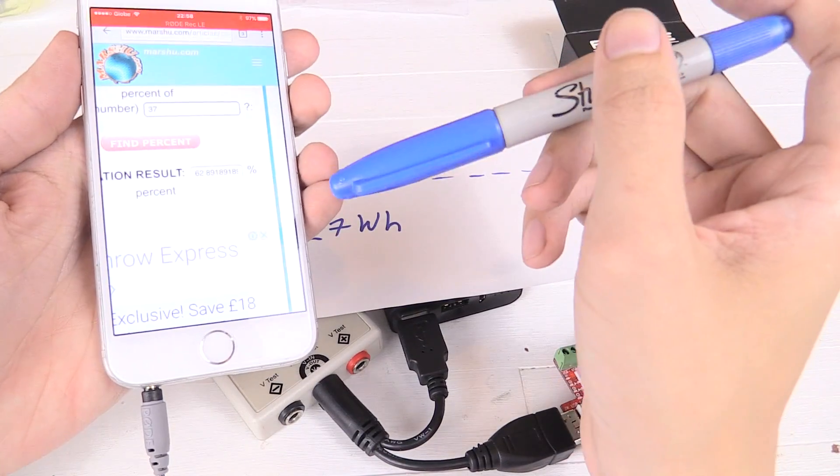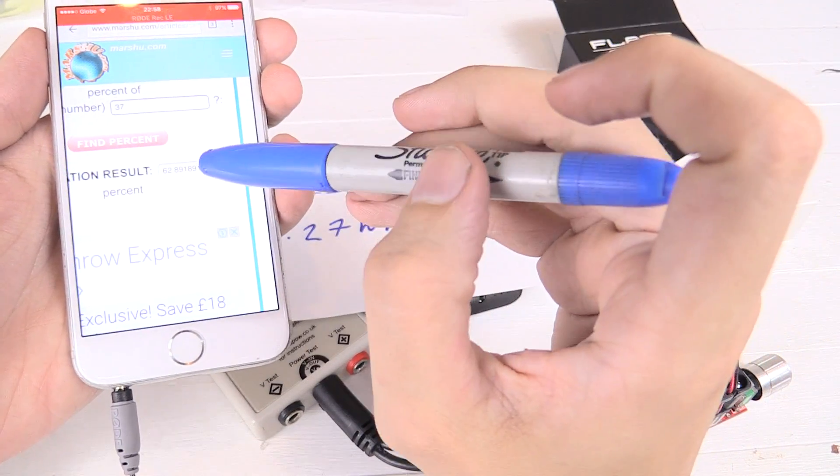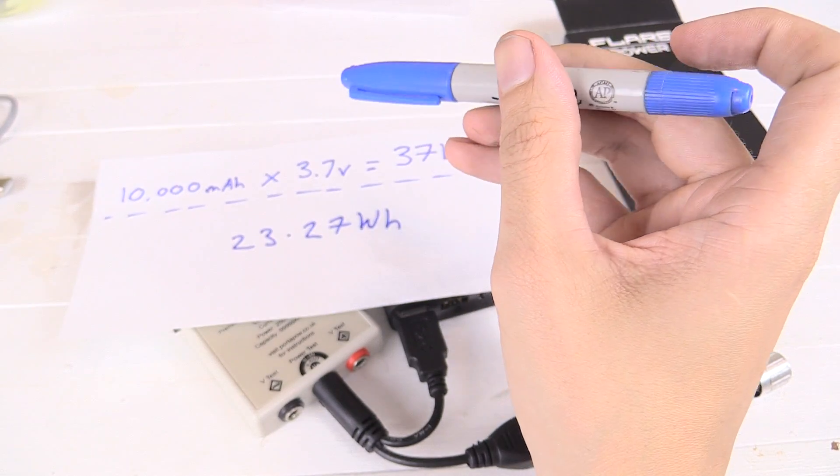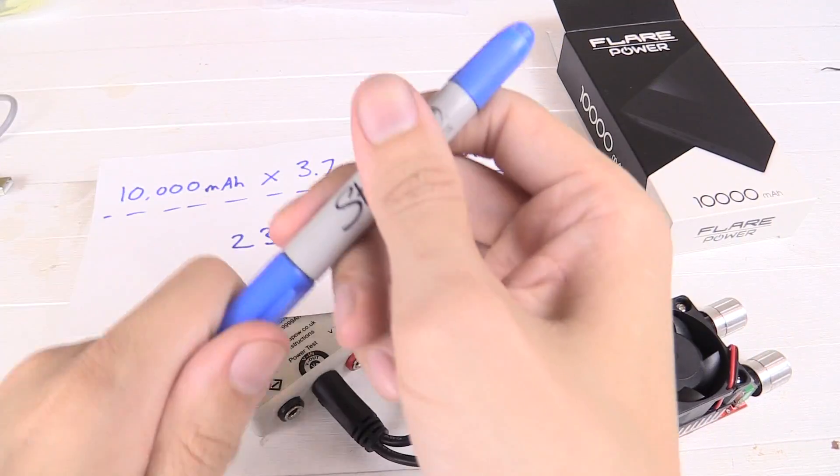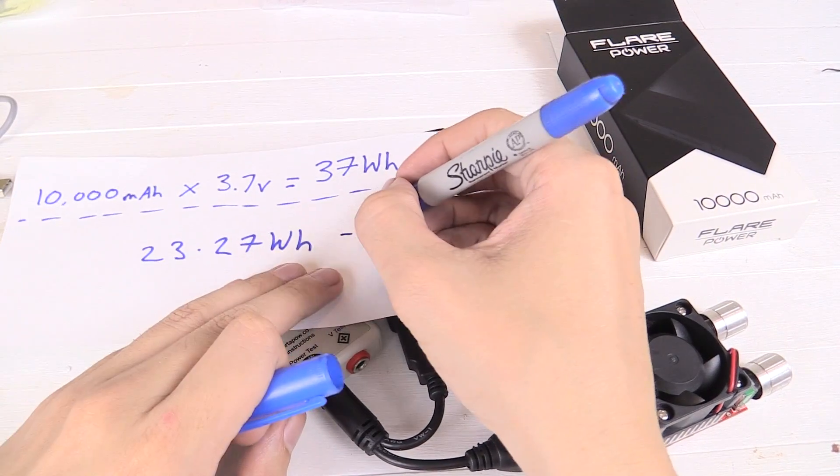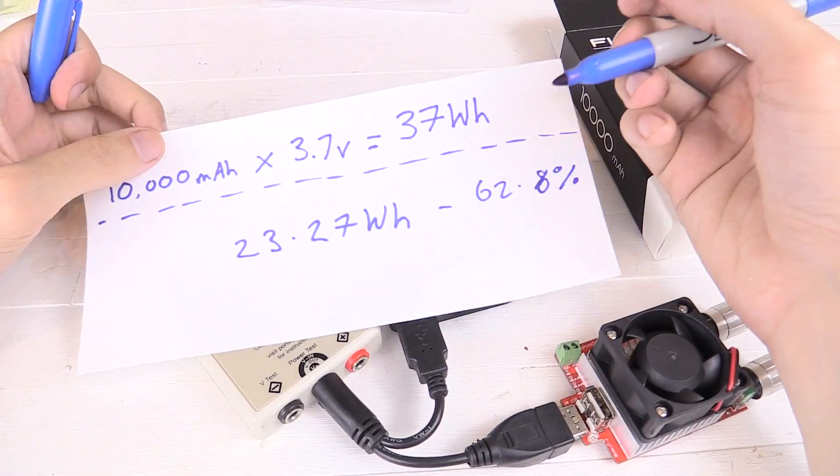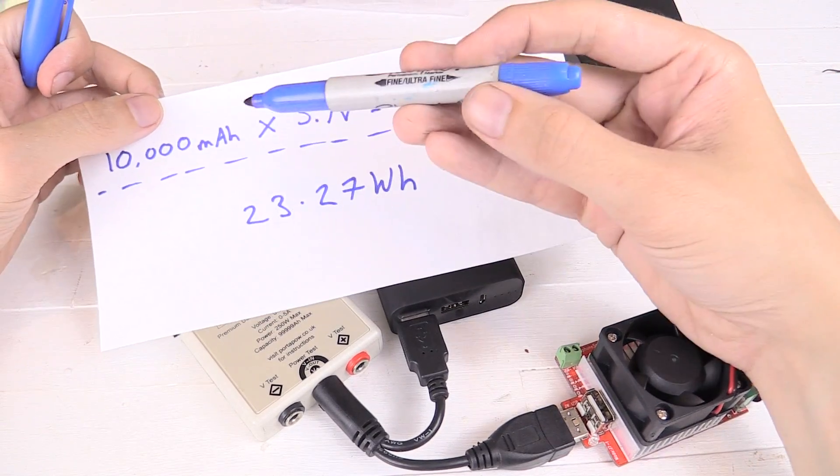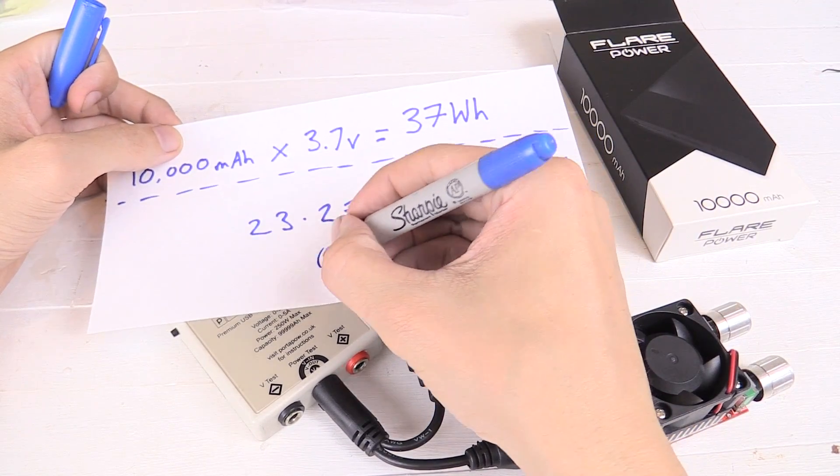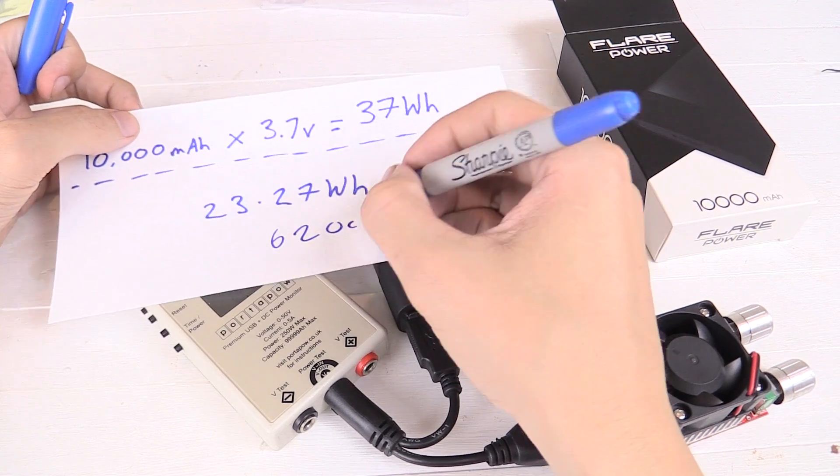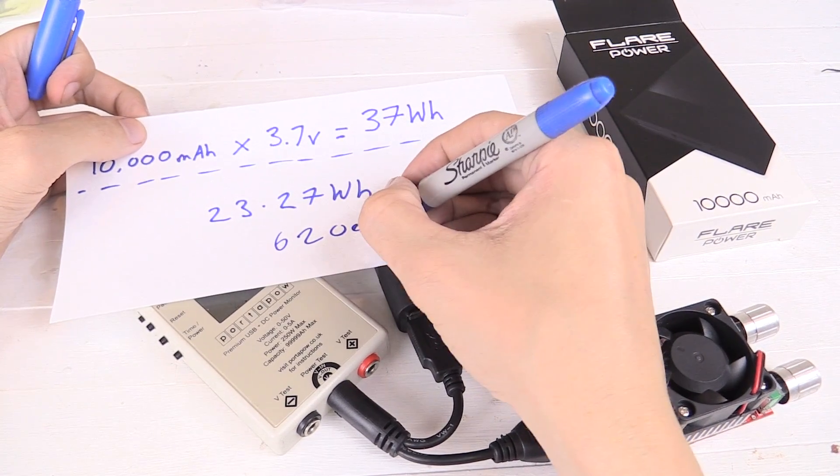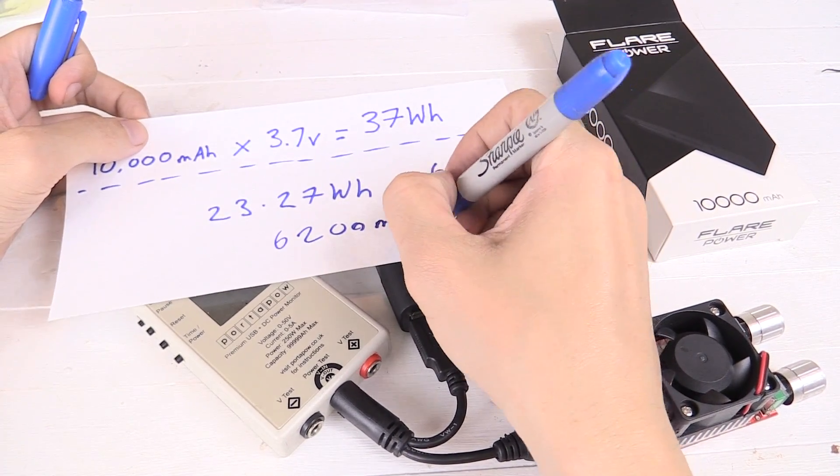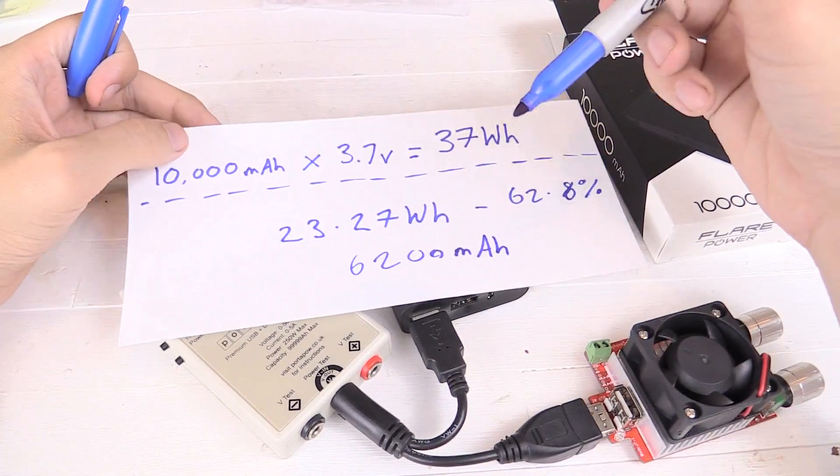Okay, well I used an online calculator and it worked out to around 62.8%. That is a lot lower than what I would have expected. Let me make a note of that. So essentially instead of getting 10,000mAh, we've actually got something like 6,200mAh. That is a long way off.